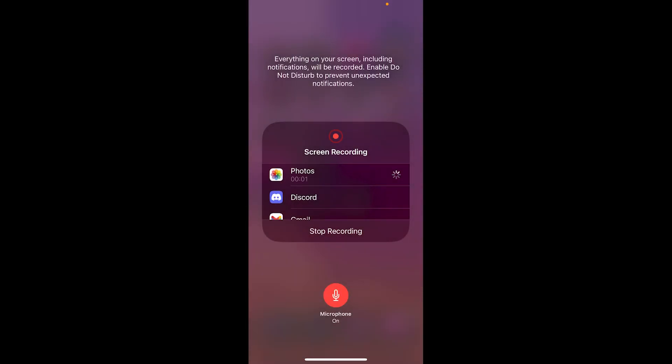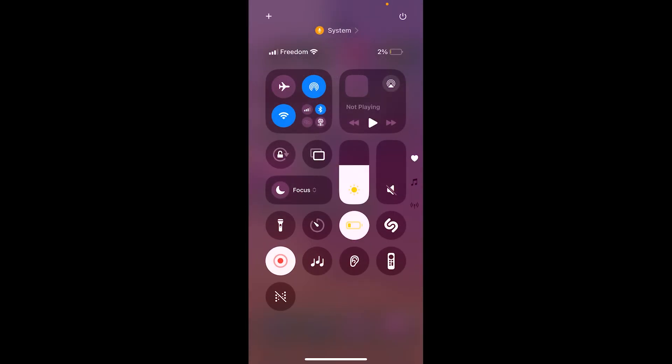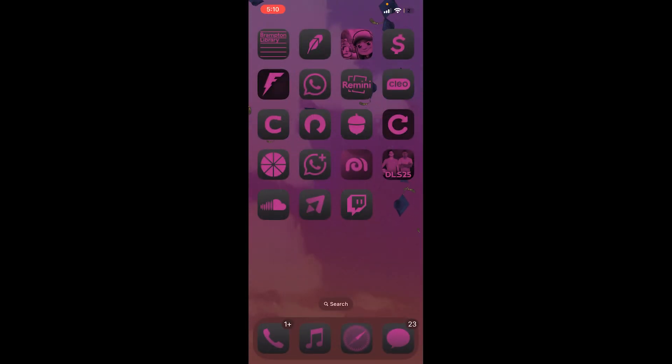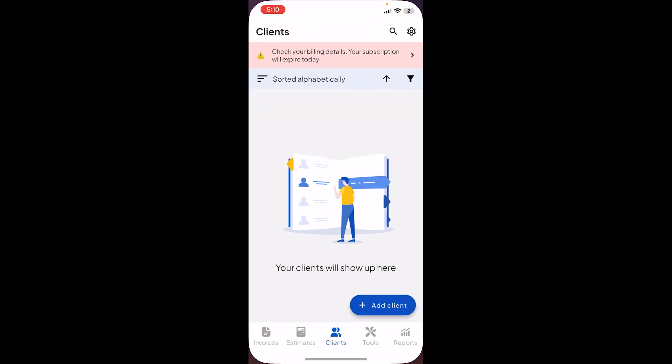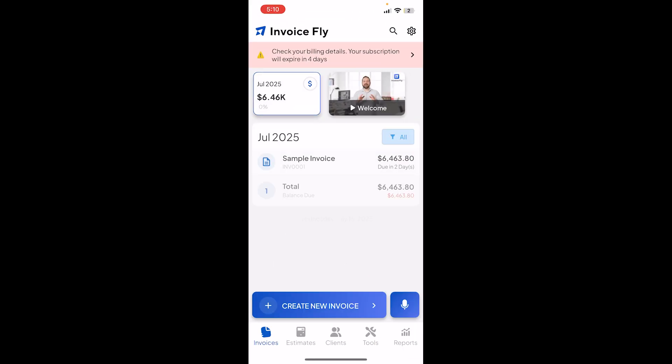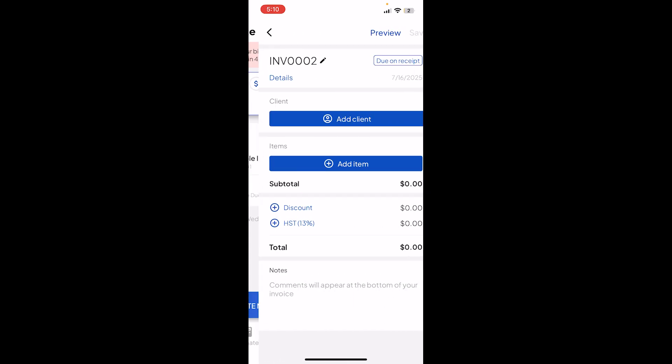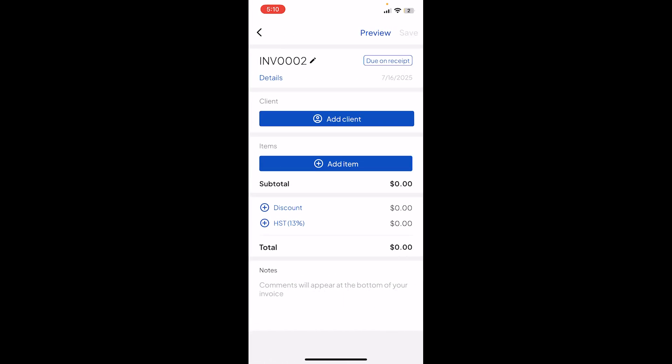In this video, I will be showing you how you can create an invoice in Invoice Fly. So basically it's an app right here. I'm gonna go to the invoices at the bottom, press create a new invoice.